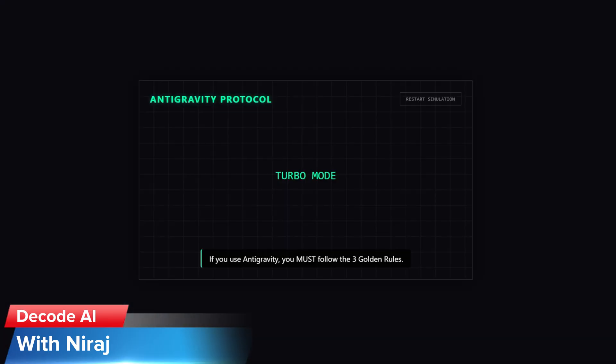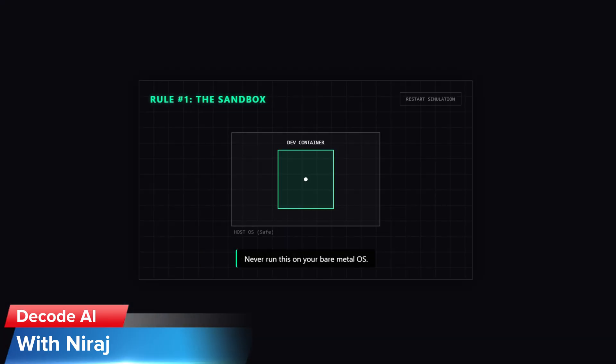When I turned the turbo mode on, I took the risk. But if you're going to use Antigravity, make sure that you follow these three golden rules of agentic security.